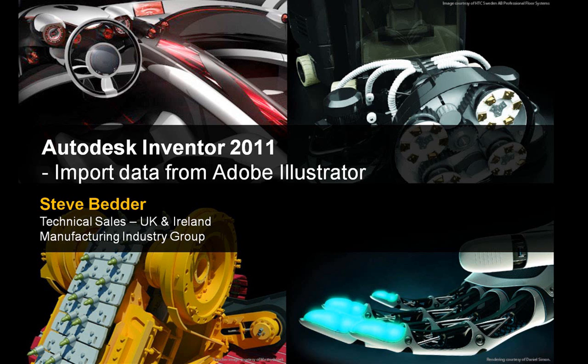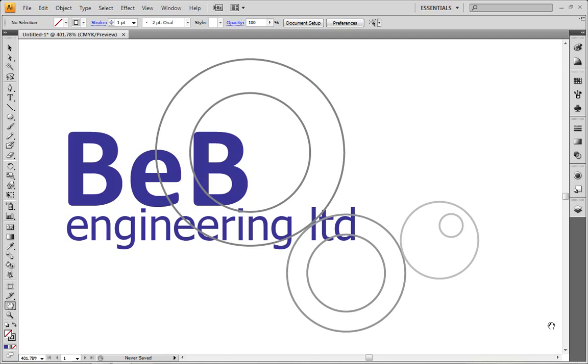Hi there, Steve Bedder from Autodesk in the UK here. I want to spend a couple of minutes answering a question that I've been asked quite a few times recently.